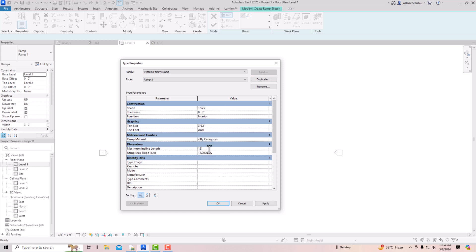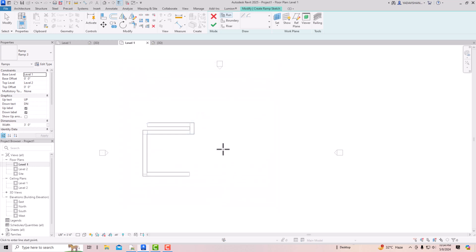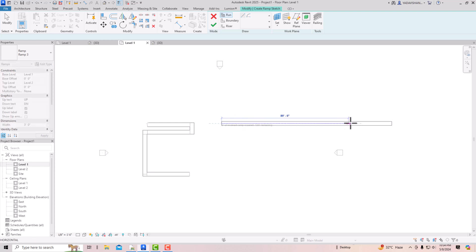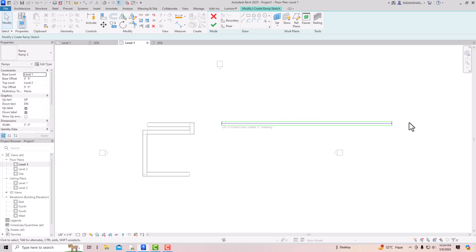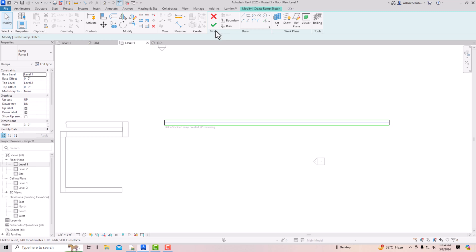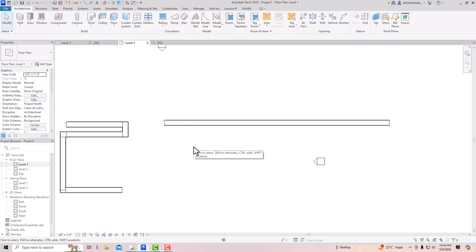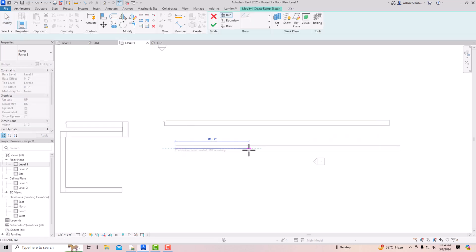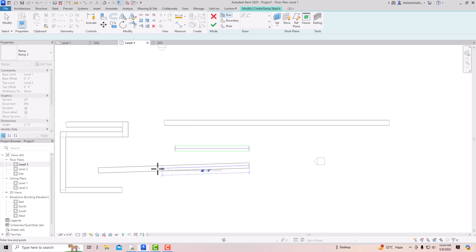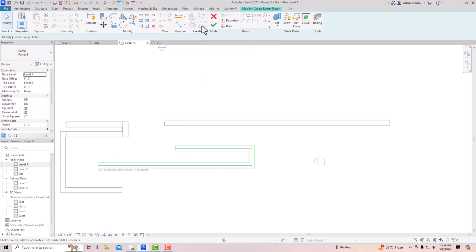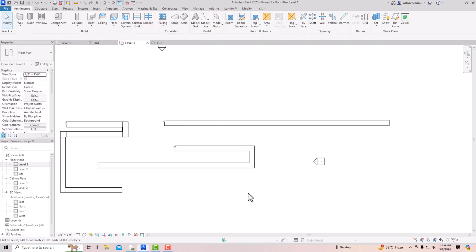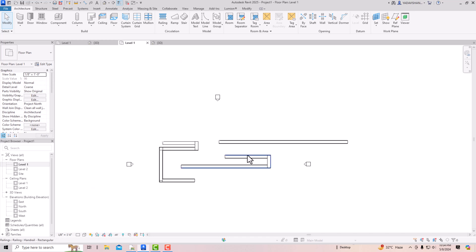Since the slope is set correctly, you don't need to draw any zigzag shape. Click Apply, then draw a straight ramp — you can see the full required length can be drawn straight without the 30-foot limitation. Use Finish Edit Mode and the ramp is drawn. Likewise, you can change the slope to suit different design needs.